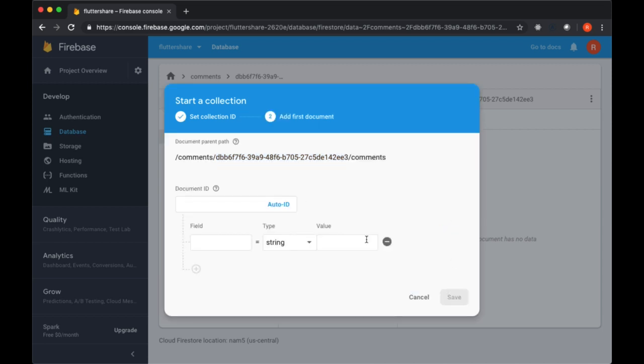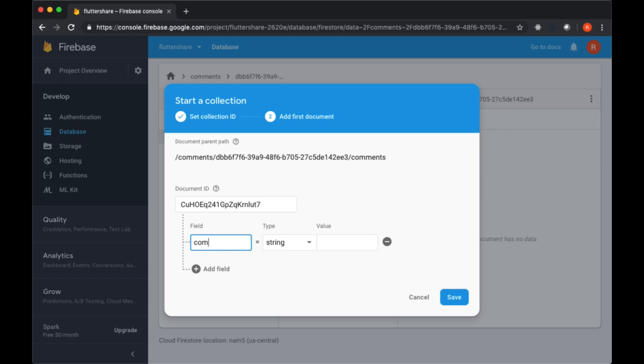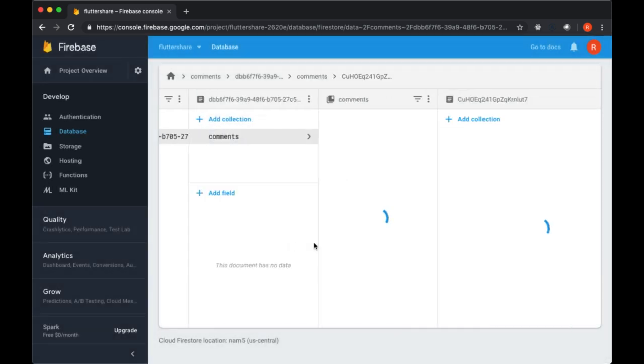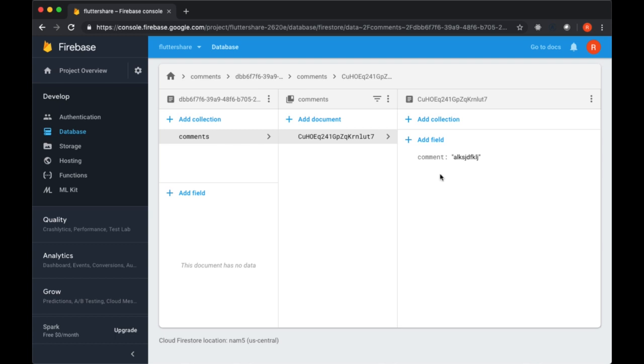So that's how we're going to associate a given post with its comments to display. And of course each comment is going to have its own ID as well as its fields, such as a comment field with the comment text that a user has provided. So that's just to give you a brief overview of what this is going to look like when we actually add a new comment.